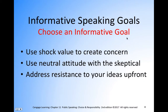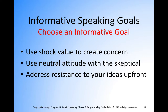Choosing an informative goal. Number one: use shock value to create concern. If you want to get your audience involved, shock value is a good way to do that — not being inappropriate, but using statistics and data that is eye-opening and really gets their attention. Use a neutral attitude with the skeptical. If you know you have someone skeptical about your topic, approach it neutrally. Address resistance to your ideas up front — if you think people may question your accuracy, acknowledge what others might think and explain what you believe the information supports.